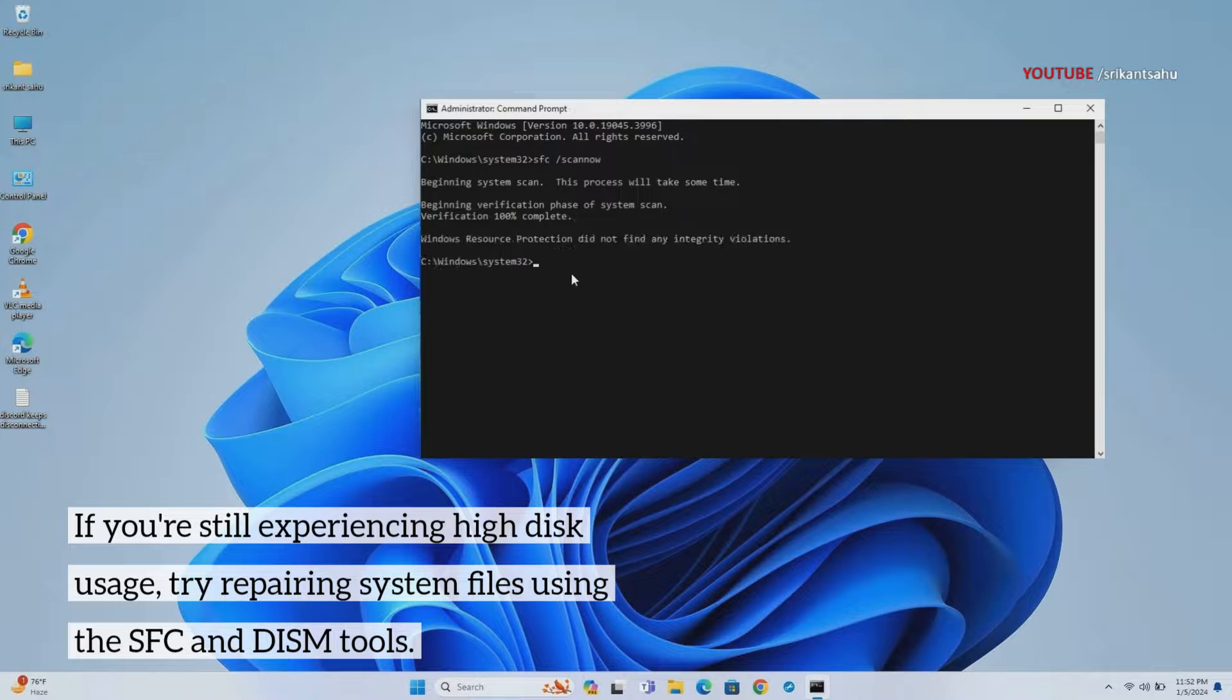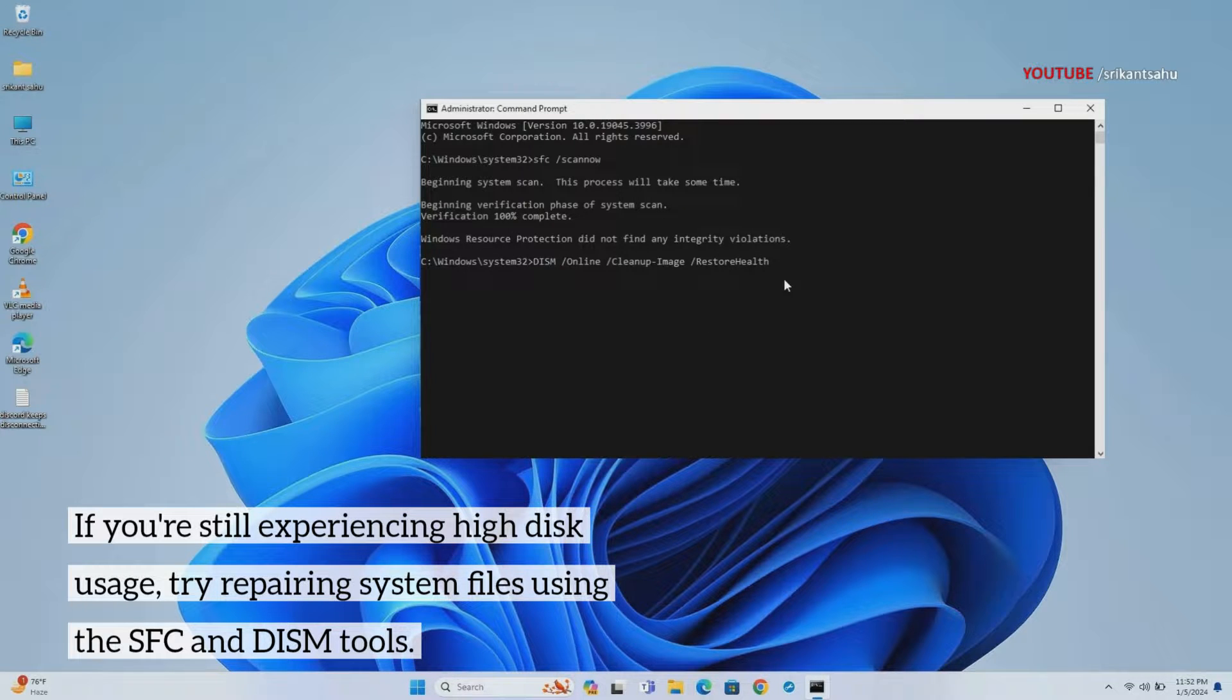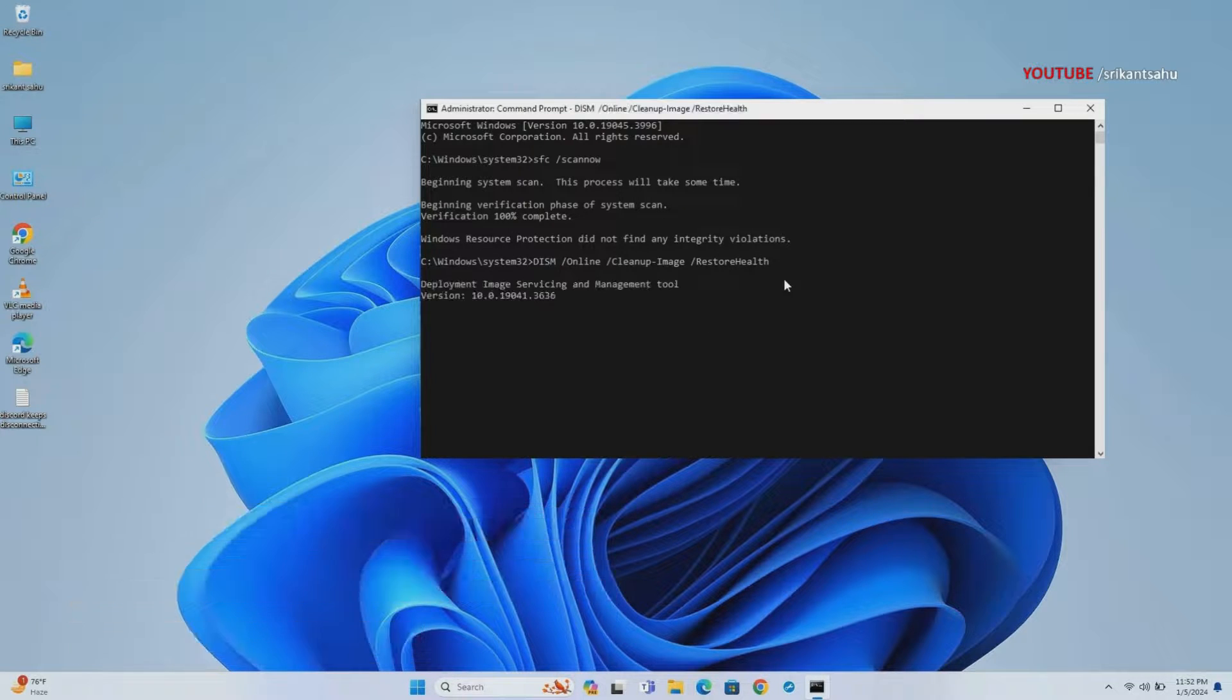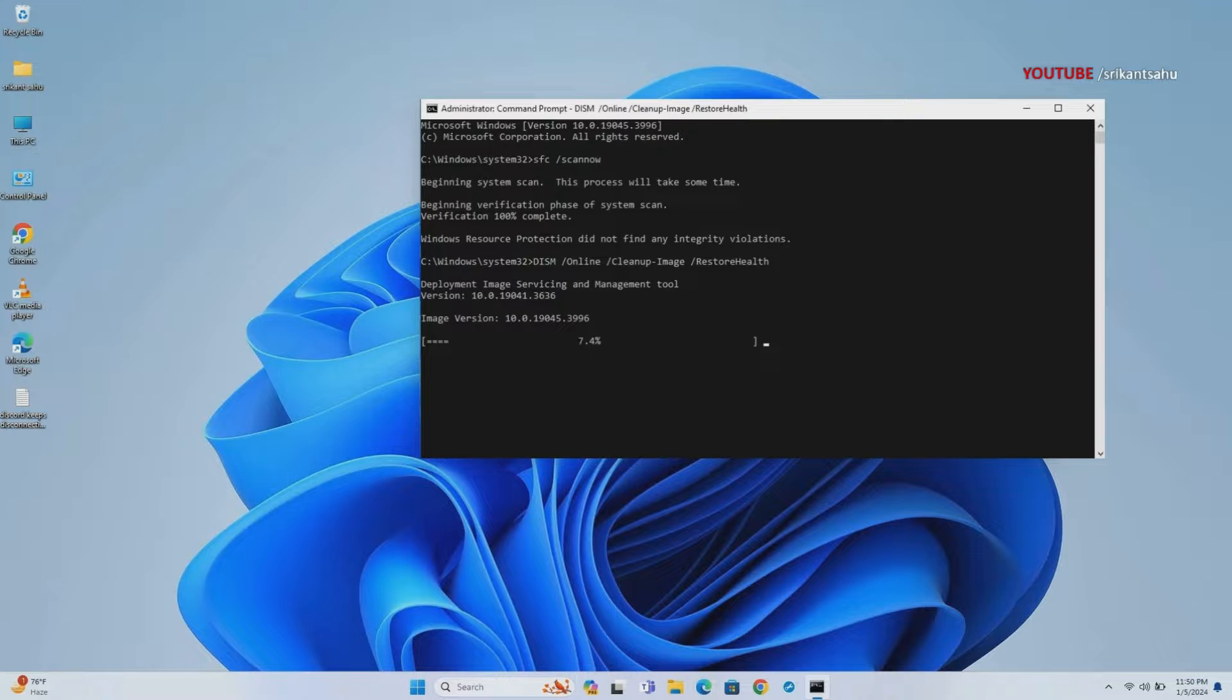By running these utilities, you can restore missing or damaged system files, resolving the underlying issues contributing to high disk usage.